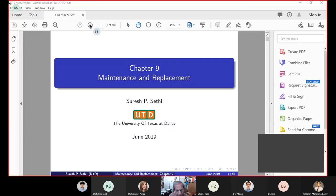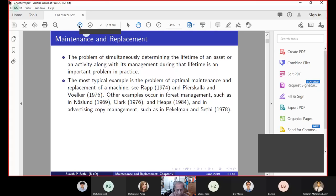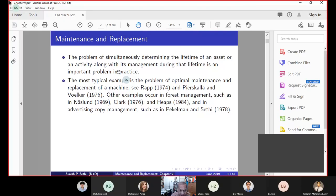There is an important reason why this chapter is included. The first model we're going to cover is the model of Thompson. The interesting part is that we now have a control problem where not only do we determine the optimal control over time, but we also determine the final time. We already developed the theory of how to deal with when the final time capital T is also a variable.